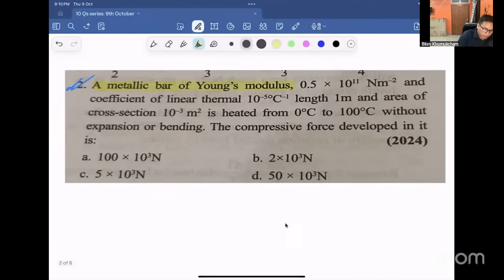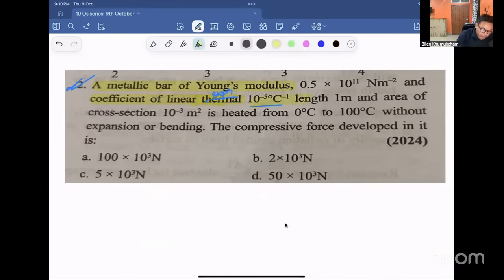Last question: A metallic bar of Young's modulus and a coefficient of linear expansion is heated from 0 to 100 degrees.